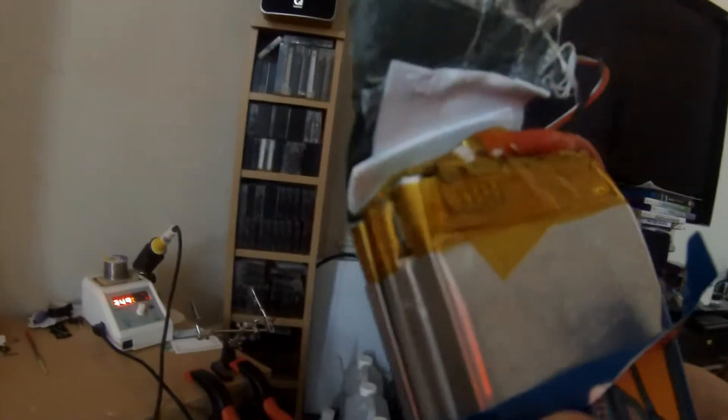Underneath there is also some yellow insulation that you may also want to peel back. In fact, in this case I had to.